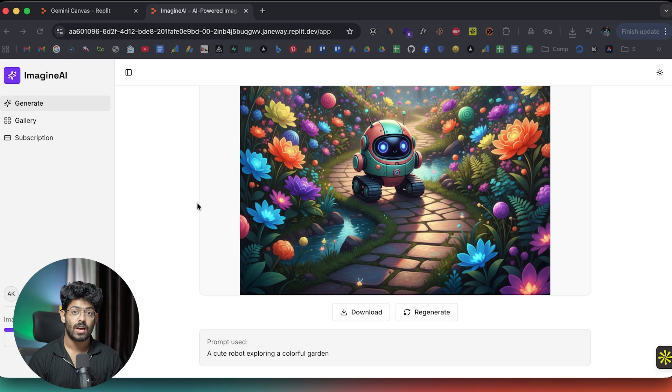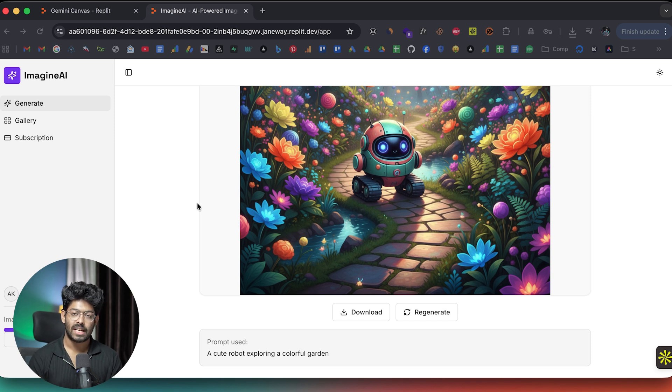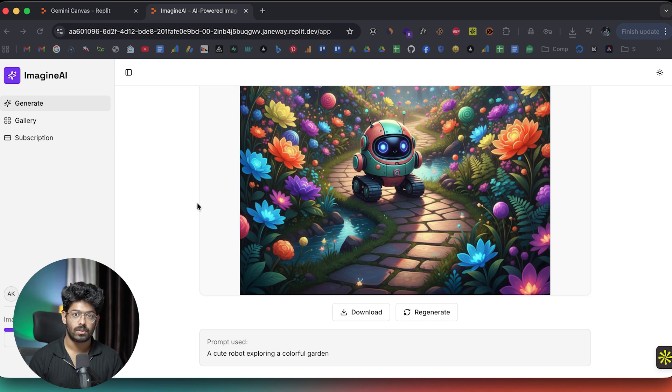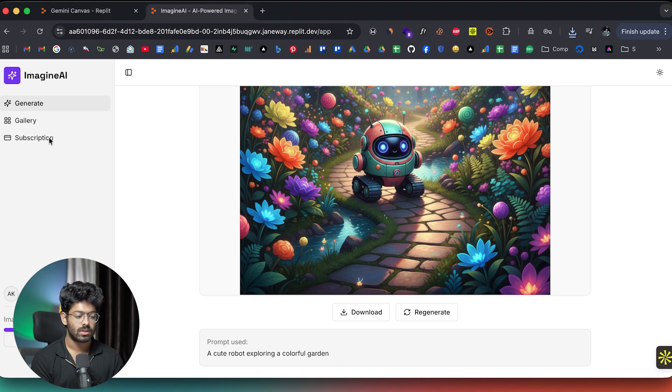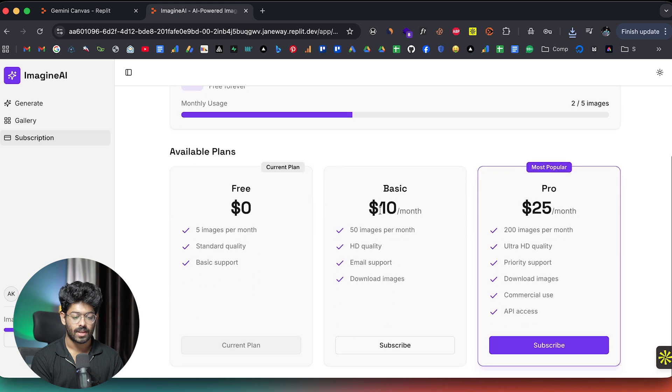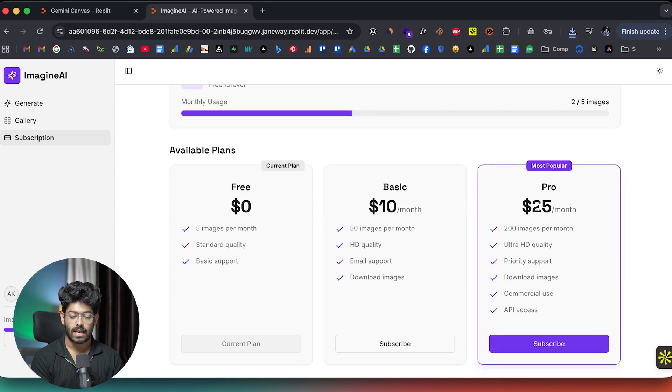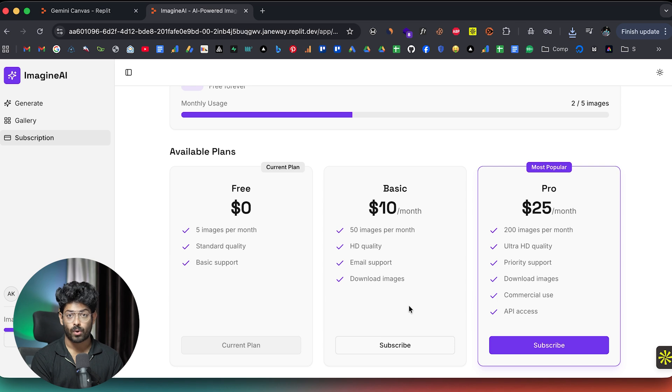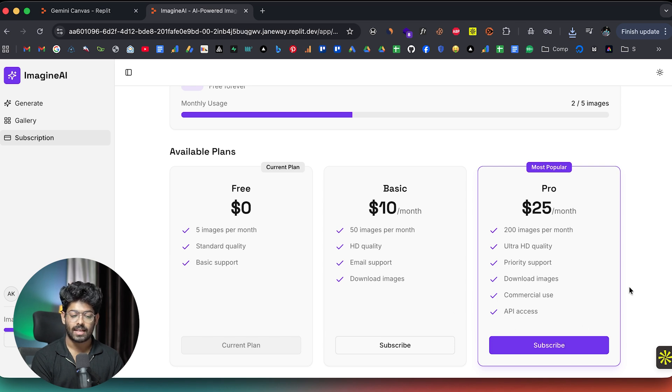But the thing that we are most interested in is the payments part. For example, let's just say I want even more limit. And for the same reason, I want to upgrade to the basic plan or the pro plan. Well, if I click on the subscription option right here, as you can see here, we have a couple of plans like basic and pro. For example, let's just say, let's go with the pro plan. I want to upgrade to the pro plan.